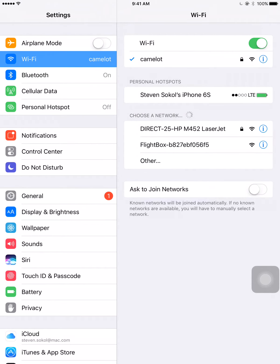At this point, you see that this particular iPad is connected up to a Wi-Fi network called Camelot. Now, we need to find the Wi-Fi network for the flight box, so if you'll look down below in the Choose a Network area, you'll see a network called FlightBox and then the unique ID for a particular flight box. Let's go ahead and tap that.